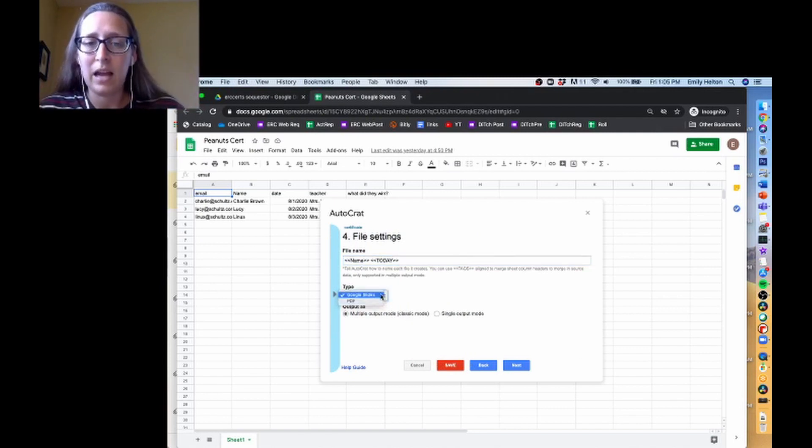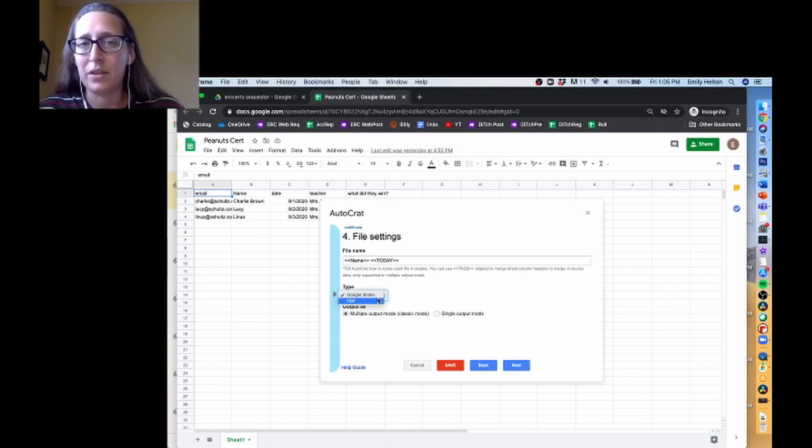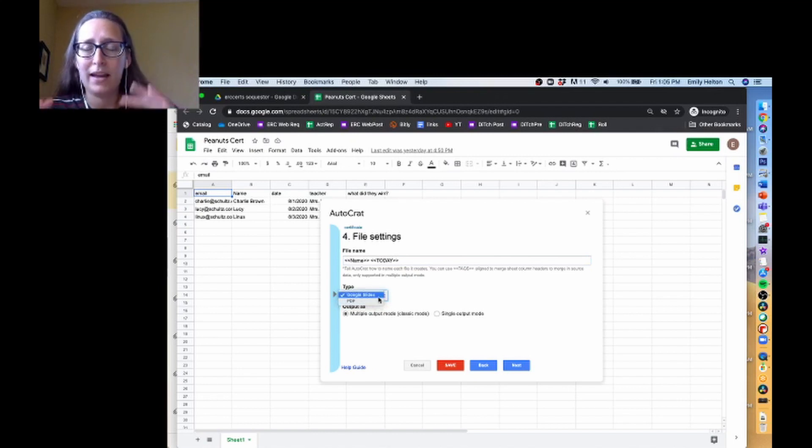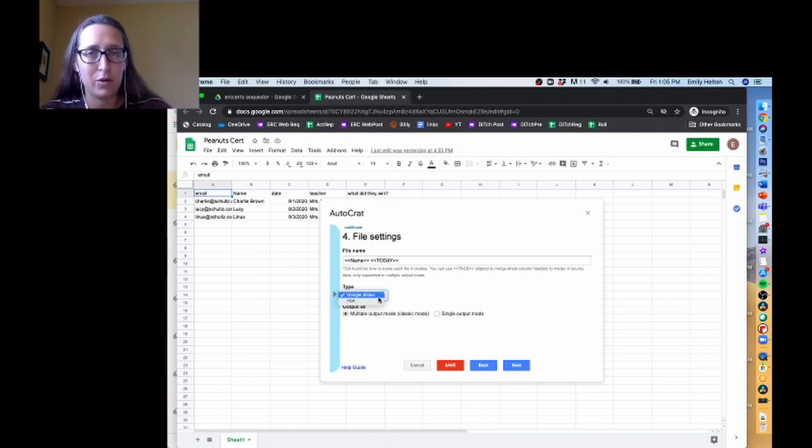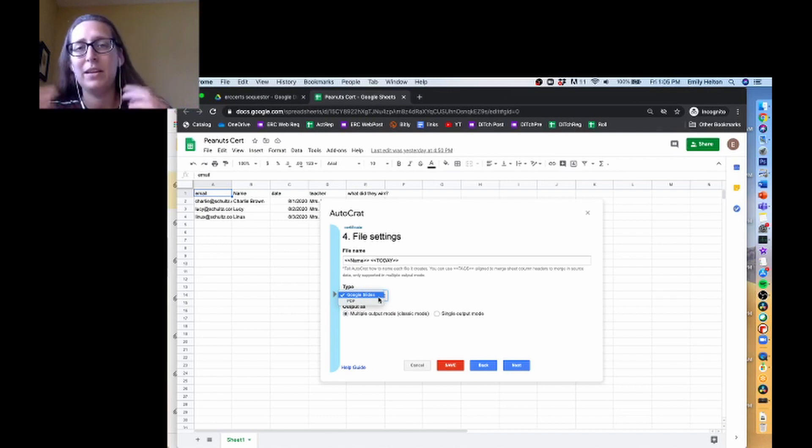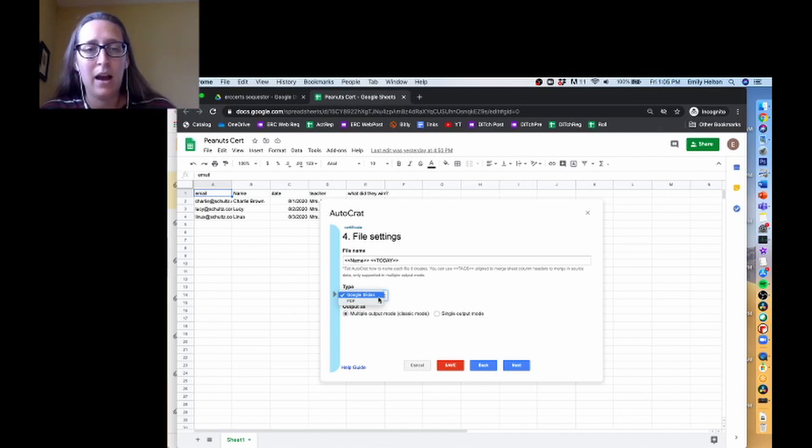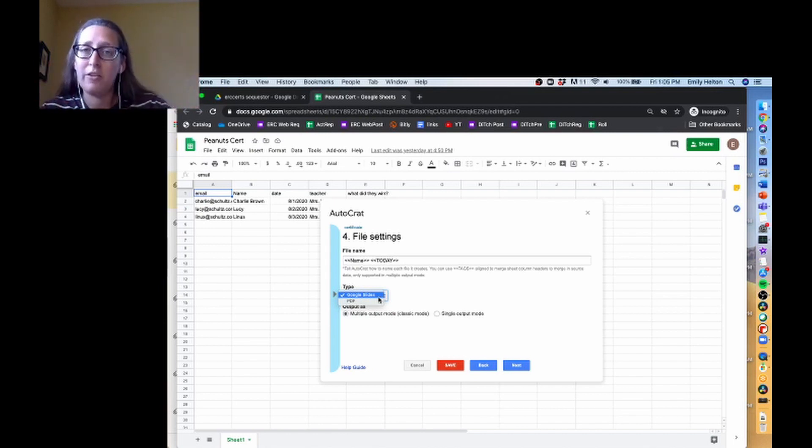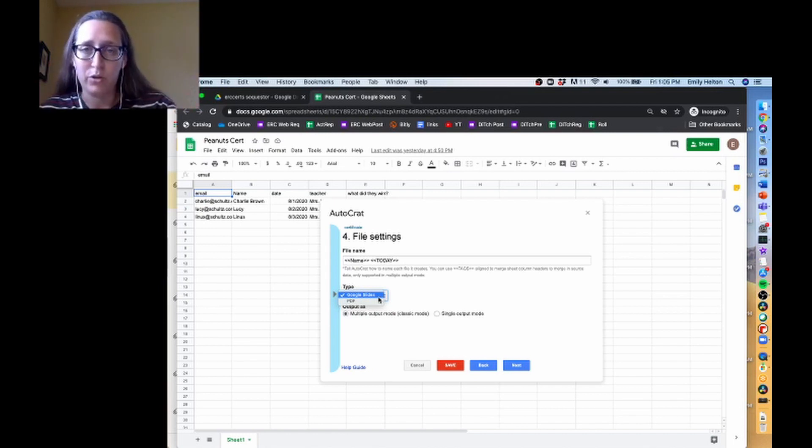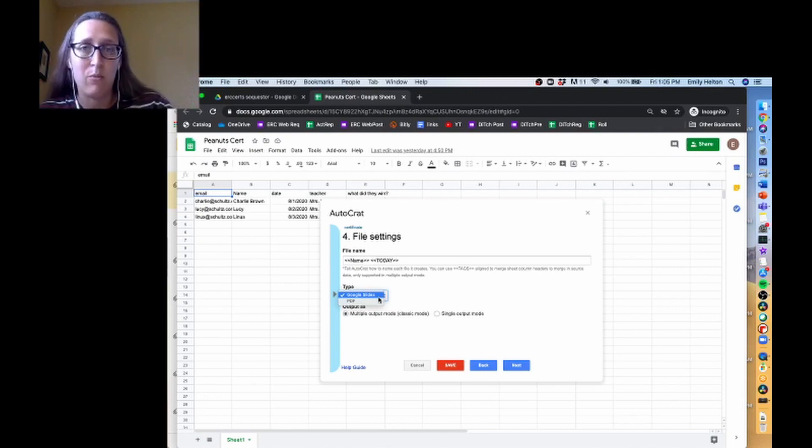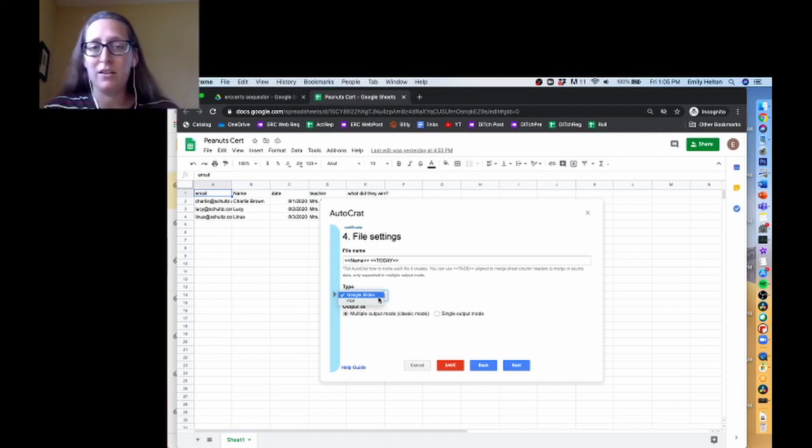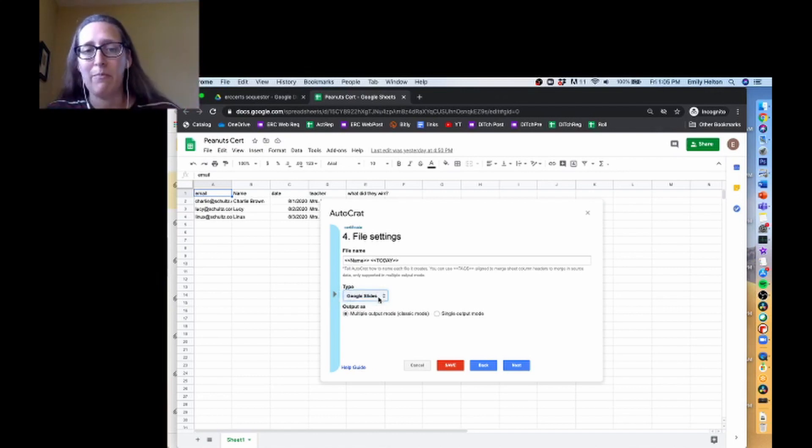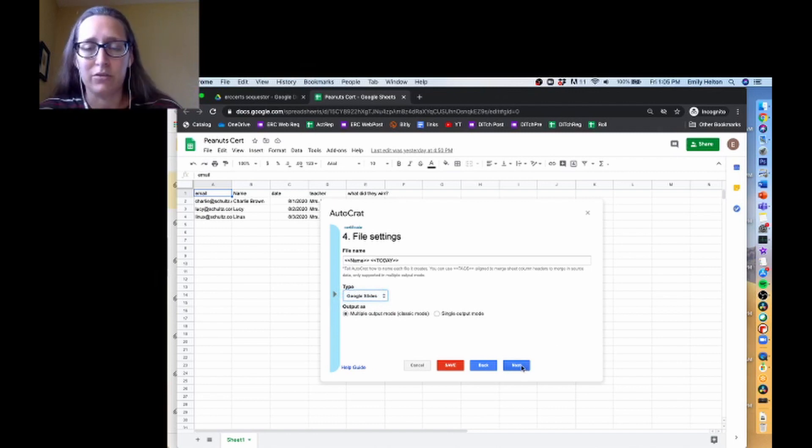Down here, the type is either Google Slides or PDF. You can leave it as Google Slides here, which I like to do because then I can go back in and edit it. But if you change it to PDF, you can't edit it as easily. Later on in the process, if we're going to email these certificates out, we can send it so that what is emailed is a PDF, but we still have a copy of a Google Slide. So I recommend leaving it on Google Slides just for ease of use.